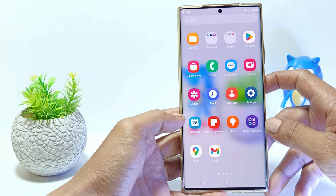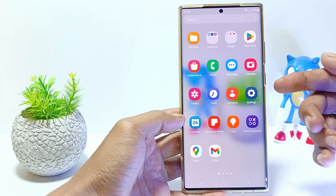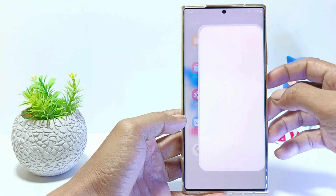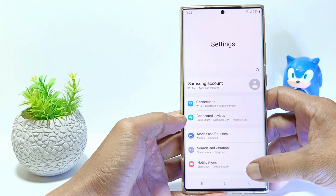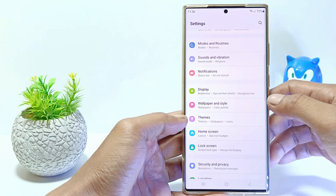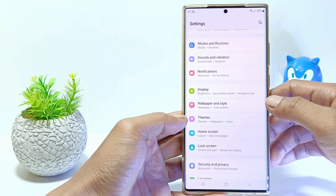The first step, go to the settings. And then scroll down. Tap on notifications.